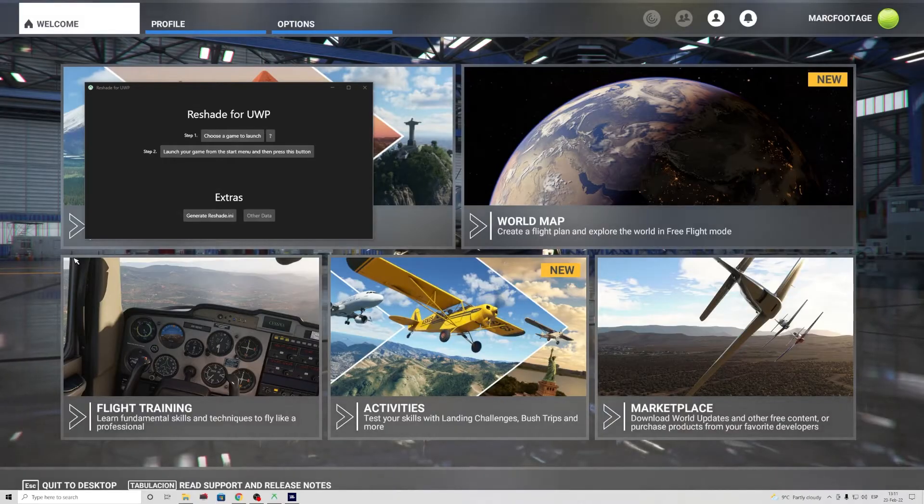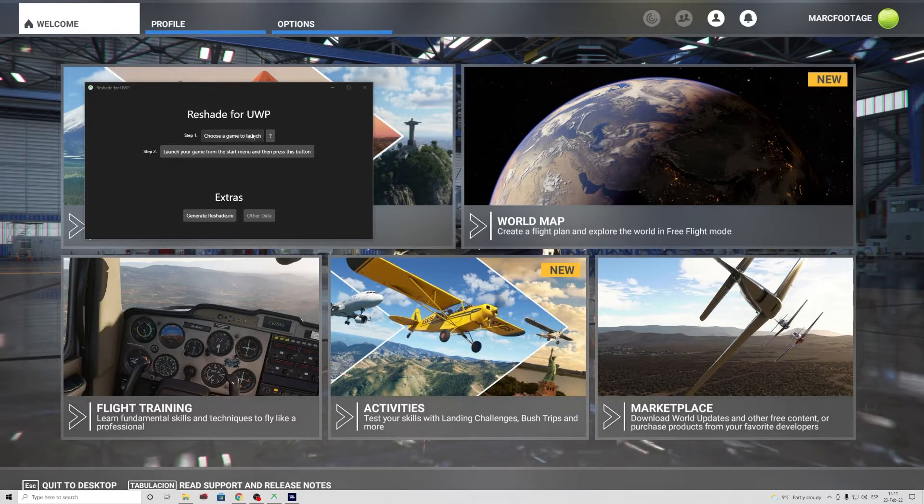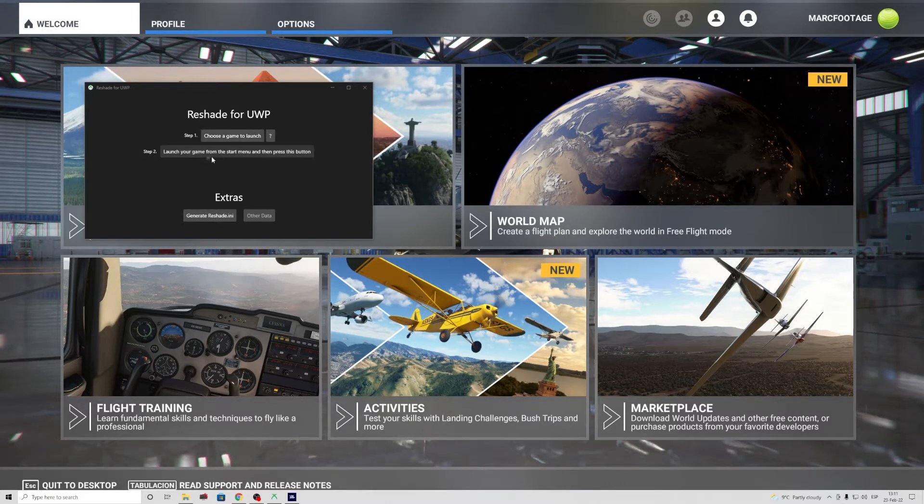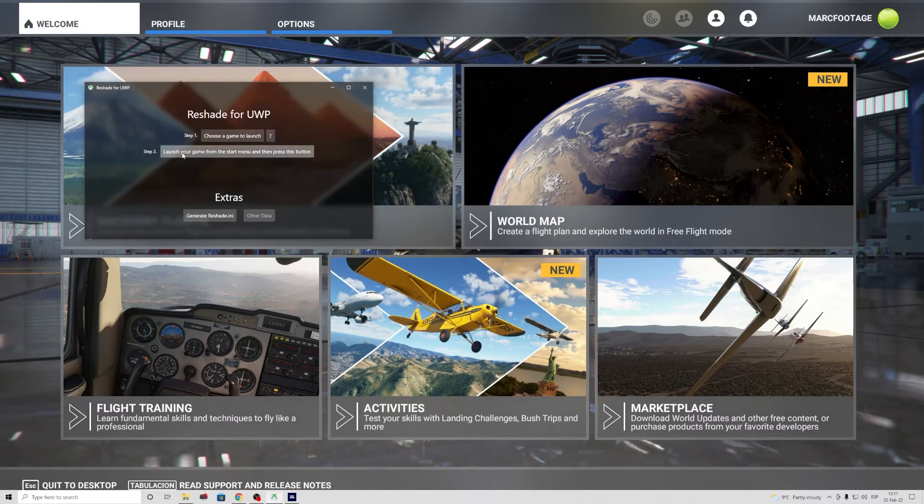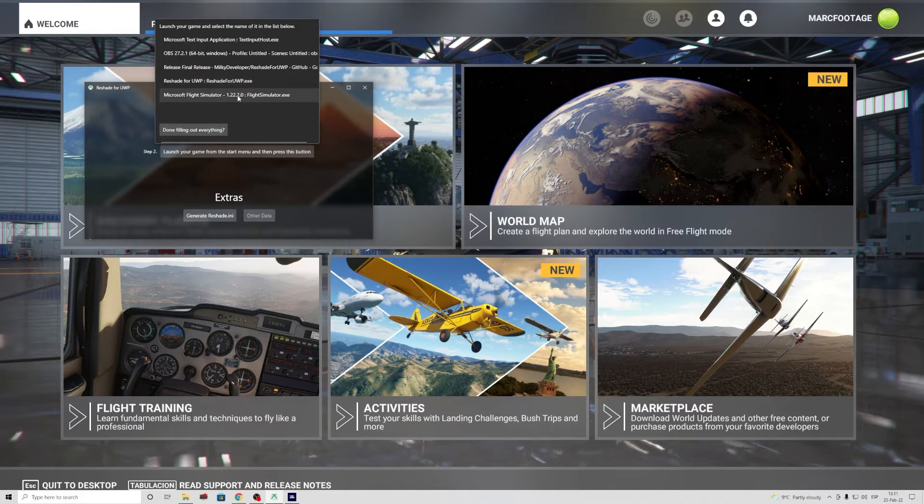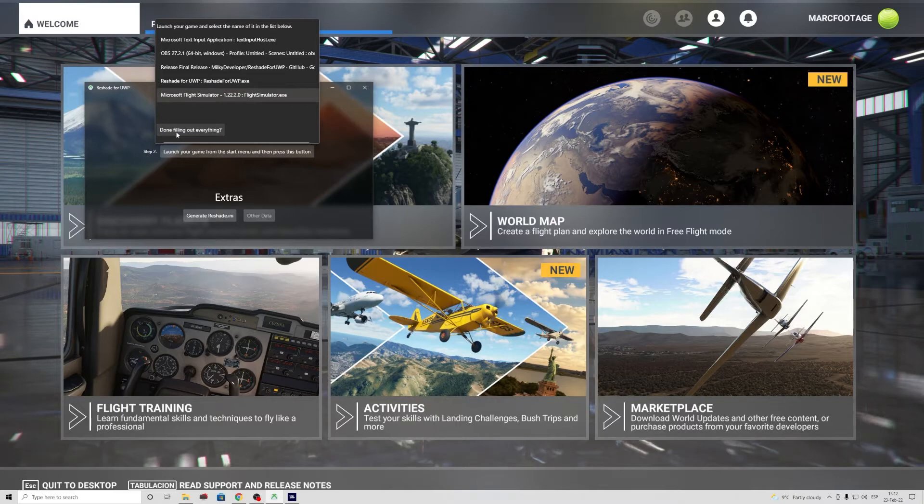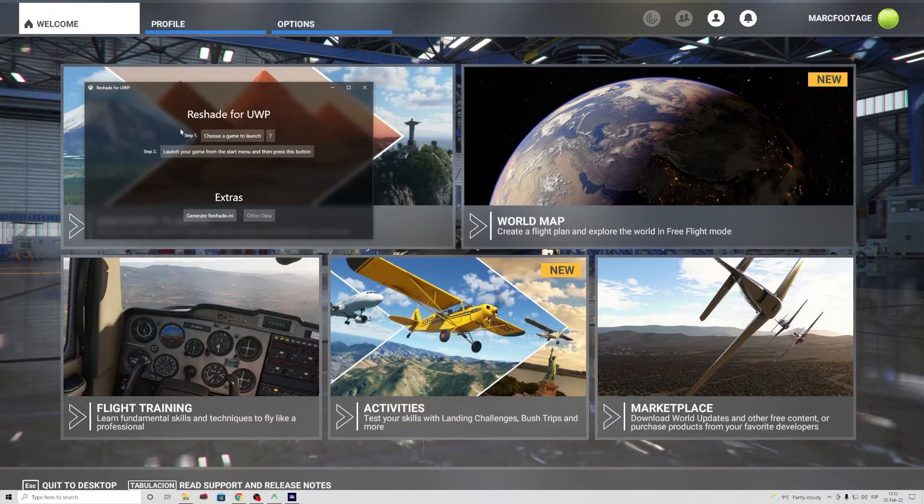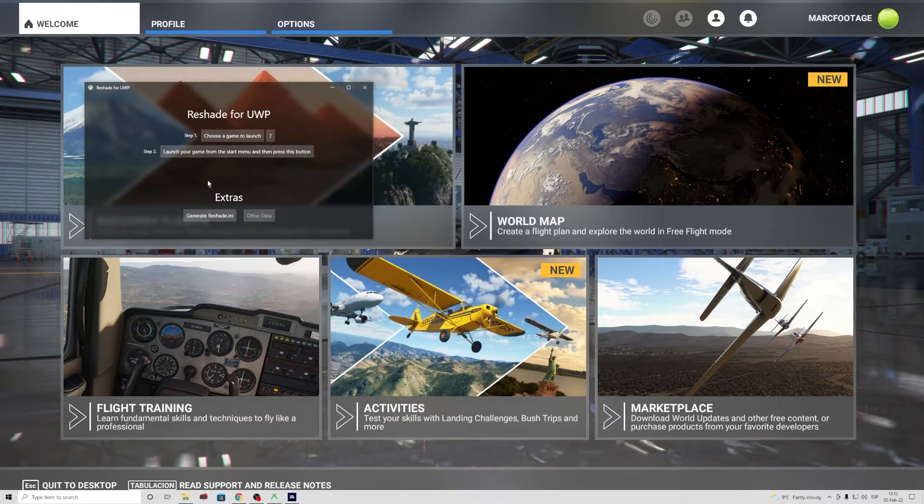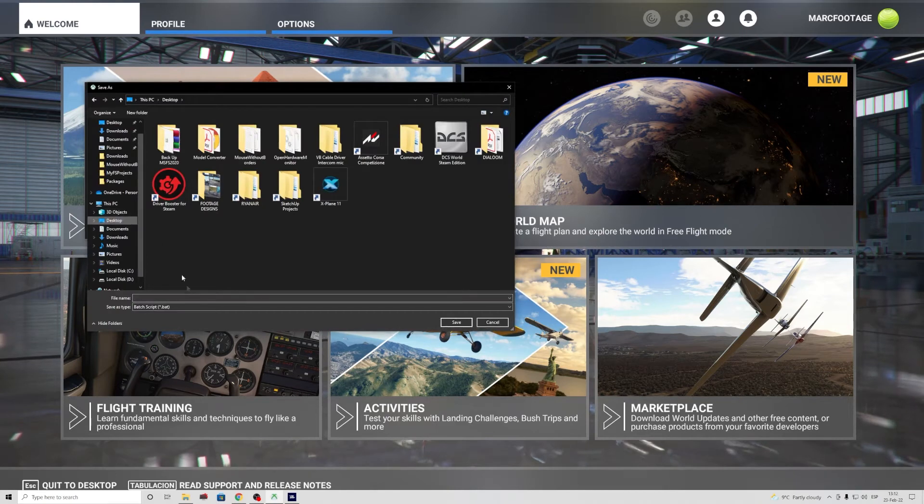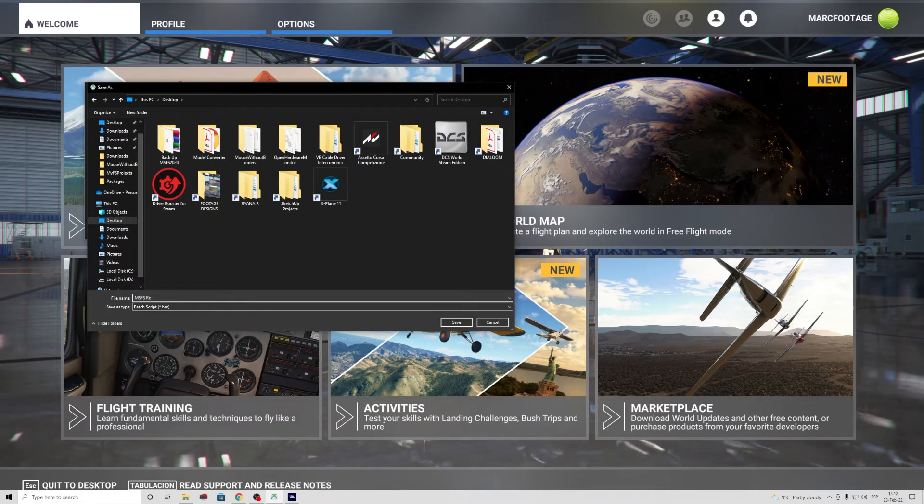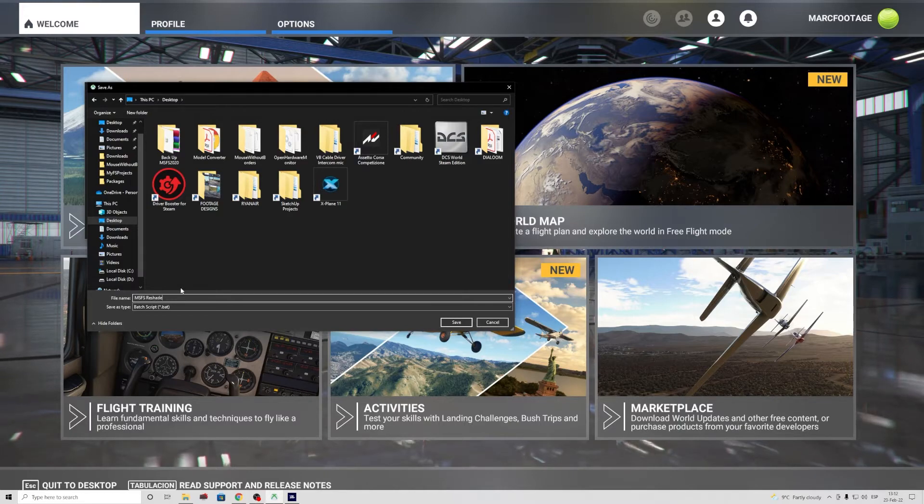Once we are on the home page, we're going to step two. Press to select Microsoft Flight Simulator version - doesn't matter dot x. Then press again to don't fill out everything. You will need to save this file on your desktop. I just type MSFS space ReShade.